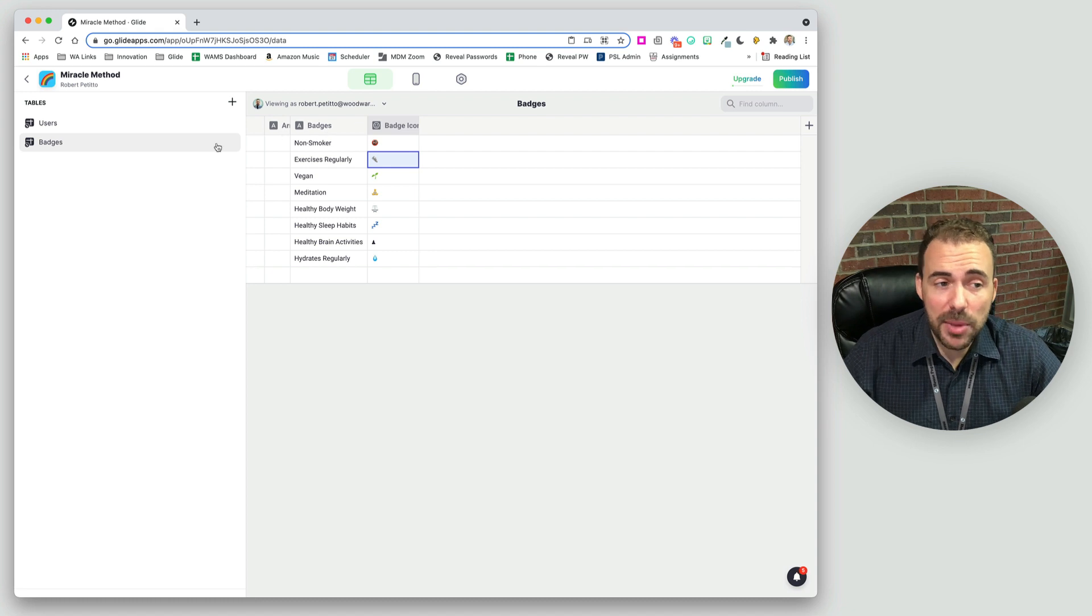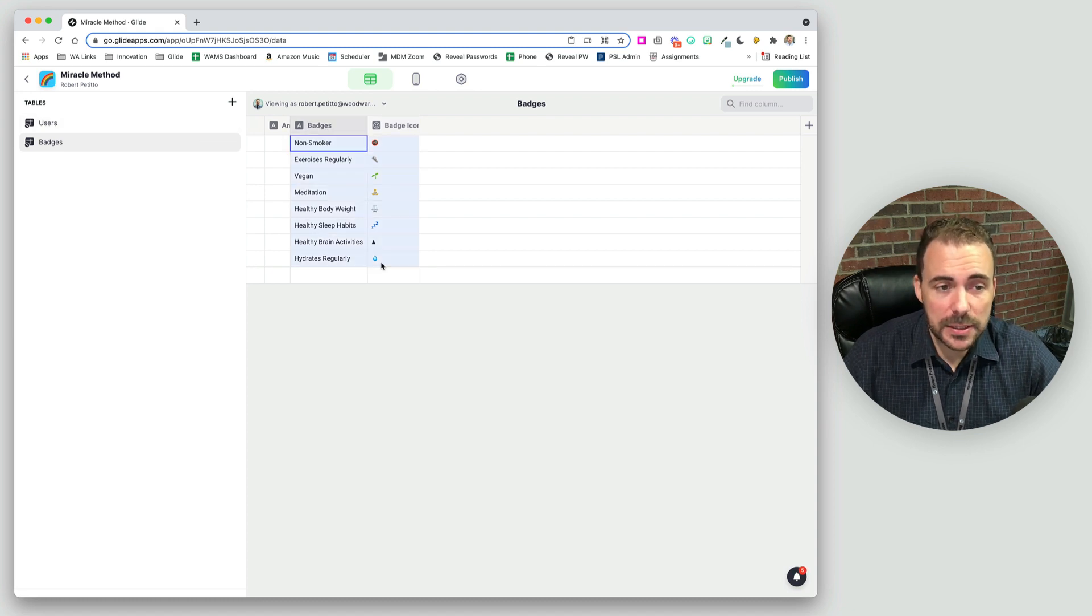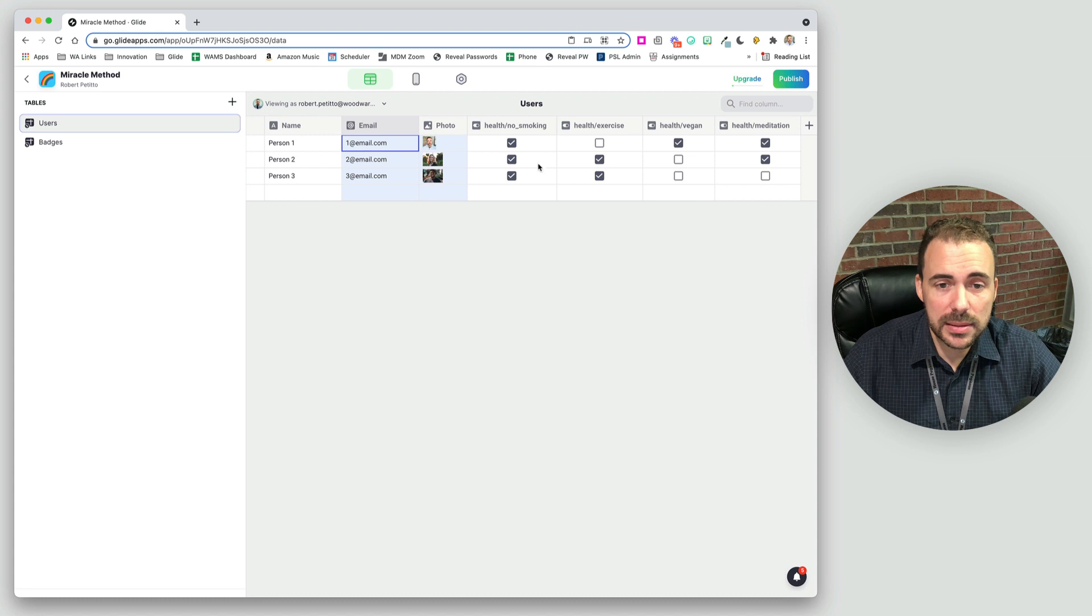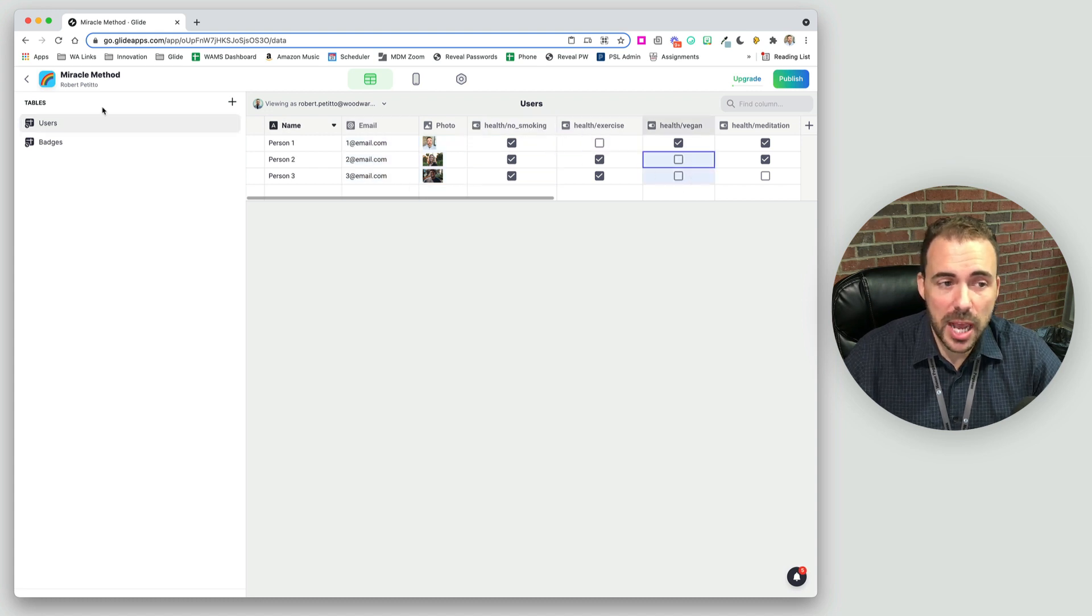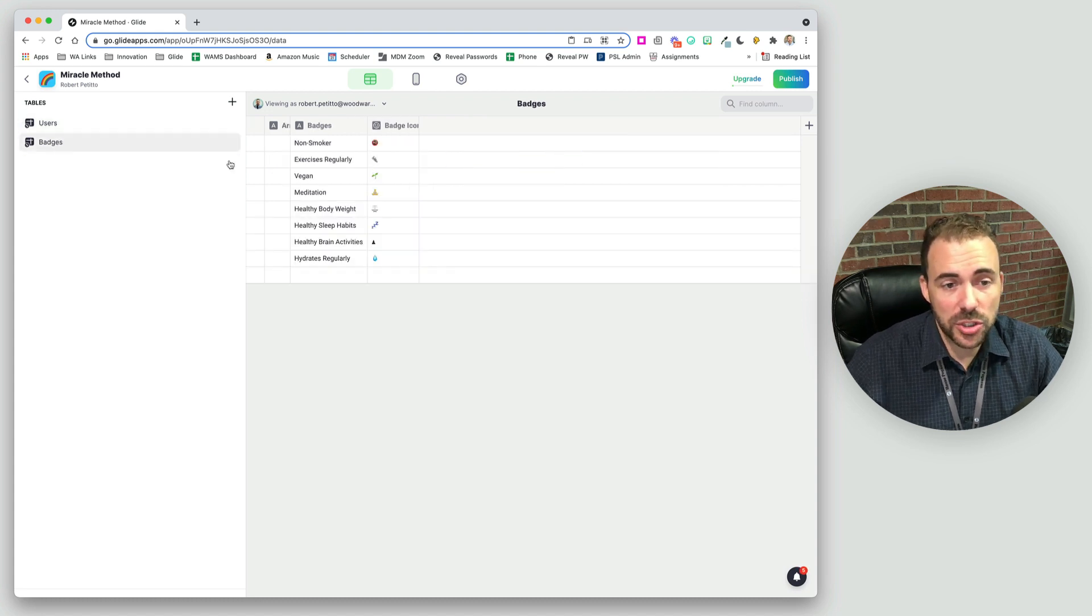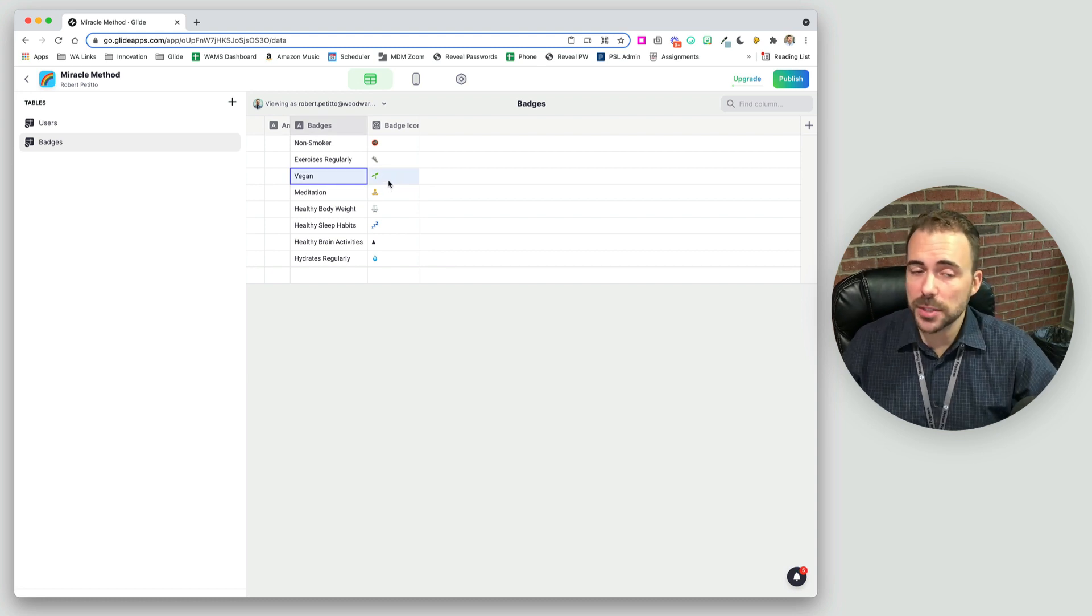It also needs to be dynamic. We don't want to show all of these tags for everybody because they don't always have those same tags. These two people are not vegan, so they shouldn't have the vegan badge, for example.